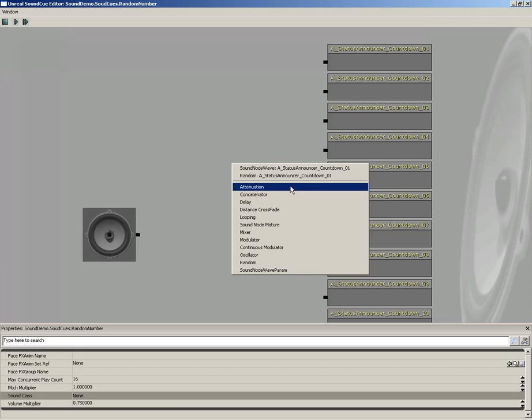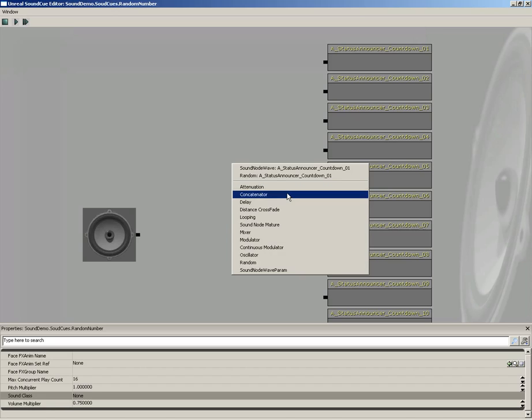Just as a quick overview, we have attenuation. This allows us to attenuate sound, meaning it falls off as we move away from it, as well as to spatialize it in 3D space to actually position that sound somewhere. We have a concatenator, which allows us to string sounds together. So, if we wanted to, we could use a concatenator instead of a random, and instead of getting a random number, we would actually be stringing all the numbers together.